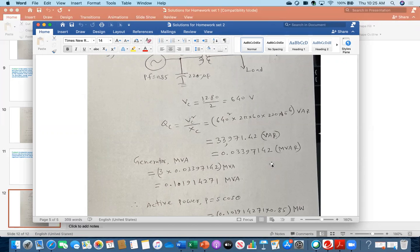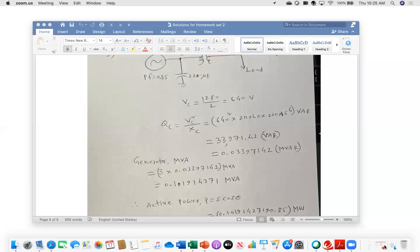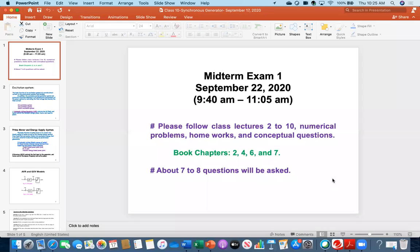As I said, right after class I'm going to post both solution sets under the homework tab. Now, everybody see the next slide: Midterm Exam One. You will be taking midterm exam one on coming Tuesday, September 22.